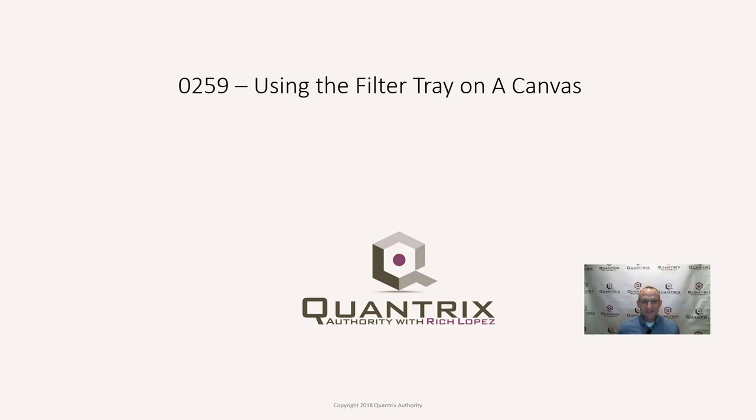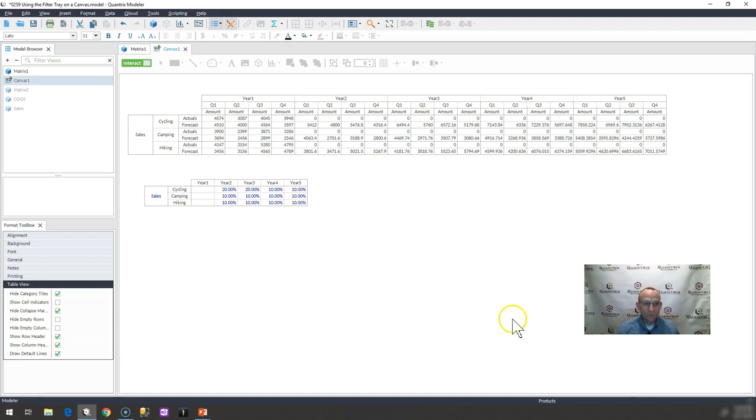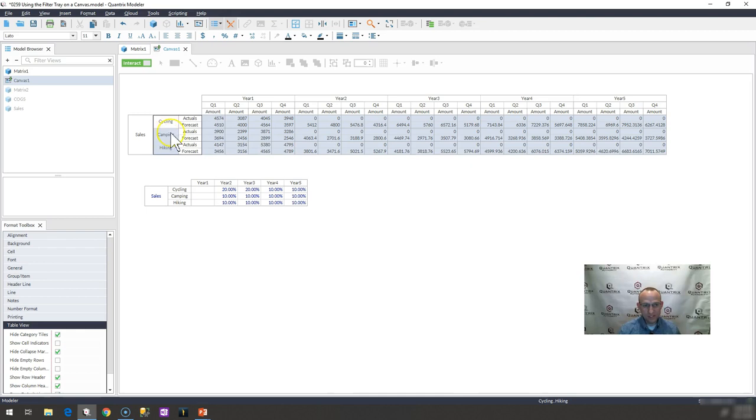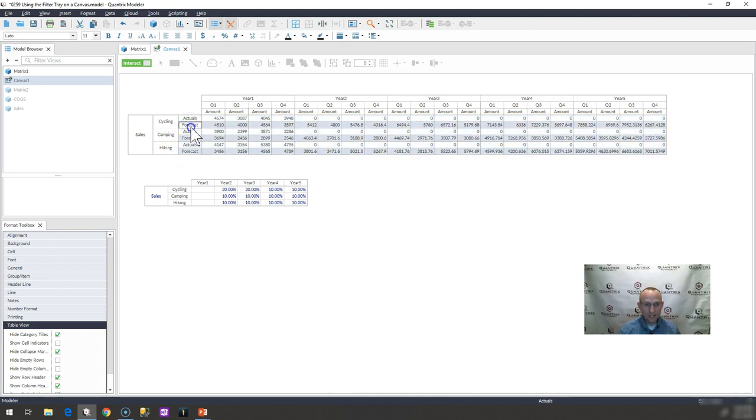All right, let's get to the example here. We have sales that we're forecasting. I have the sales matrix. I have it by product group, cycling, camping, hiking, actuals and forecasts are my numbers.